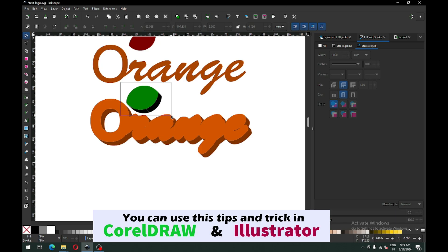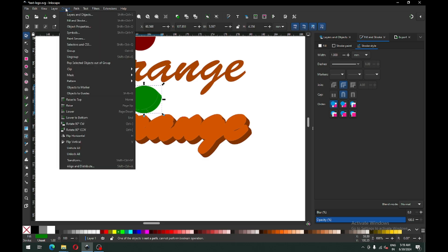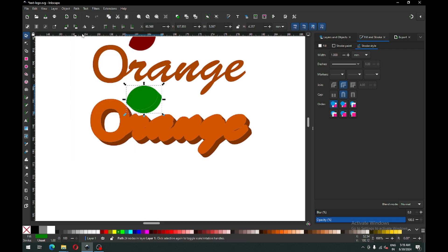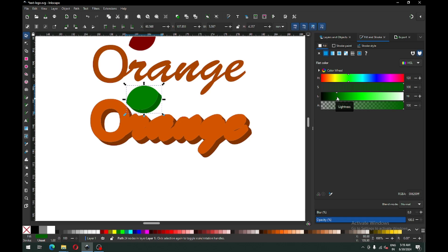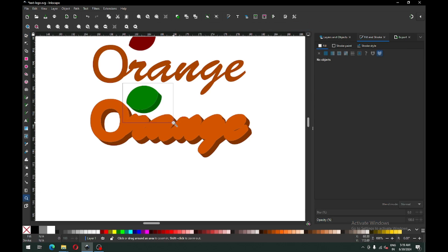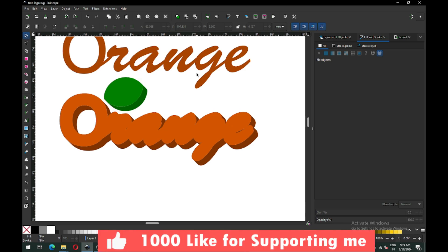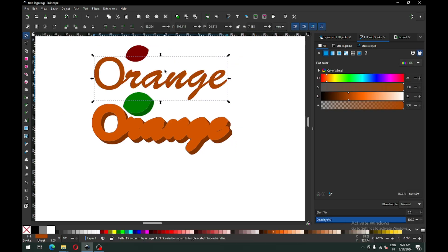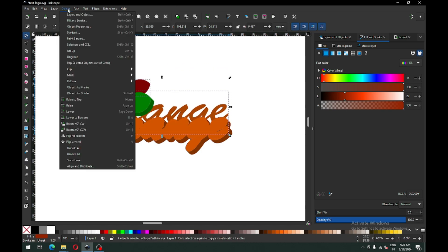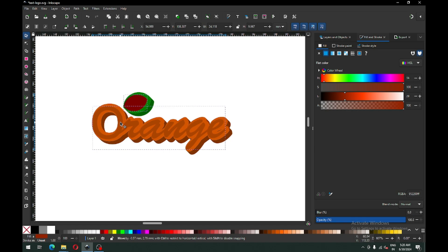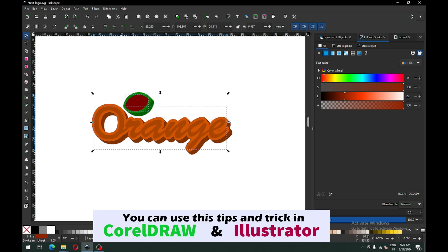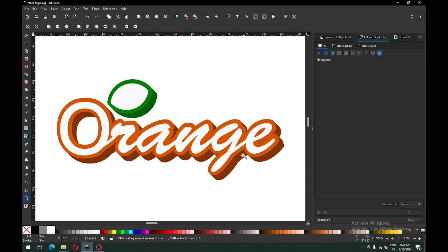Now select the object from behind. Now select this object and this object, raise to top, click on Raise to Top, and adjust this object.